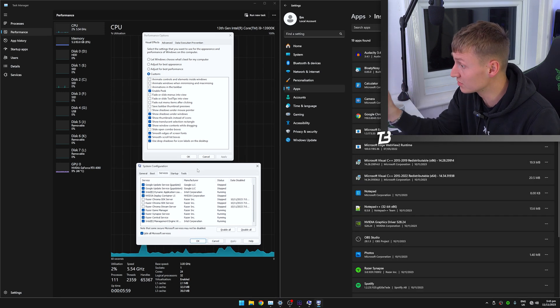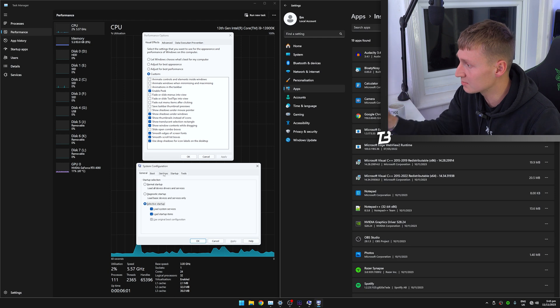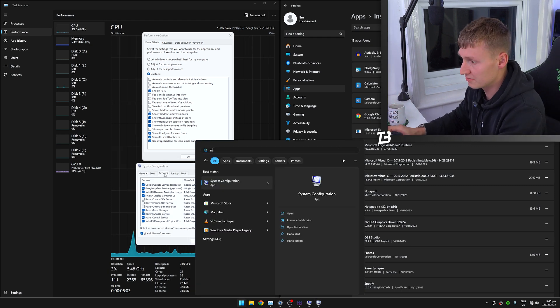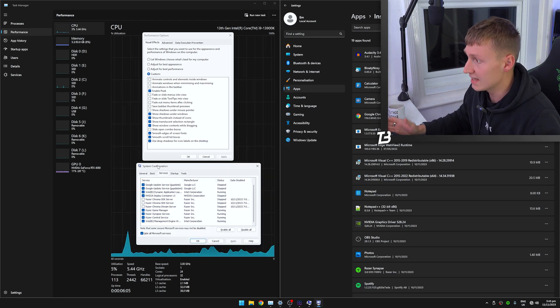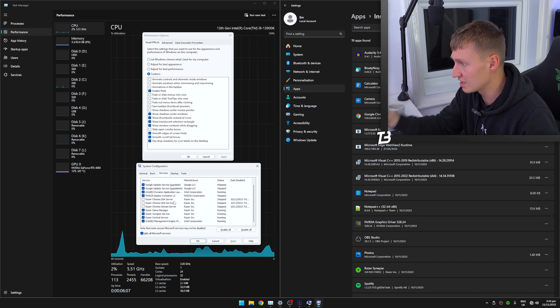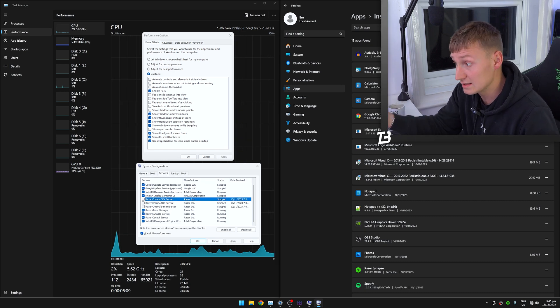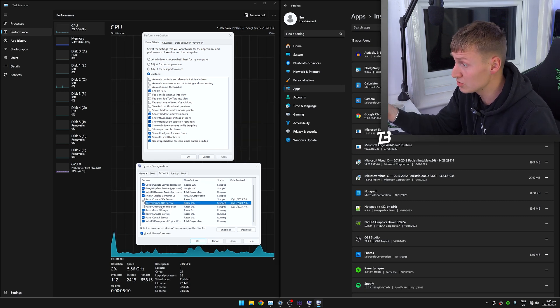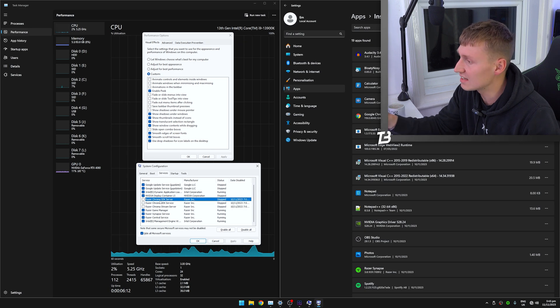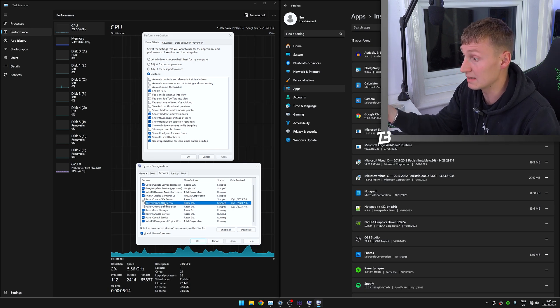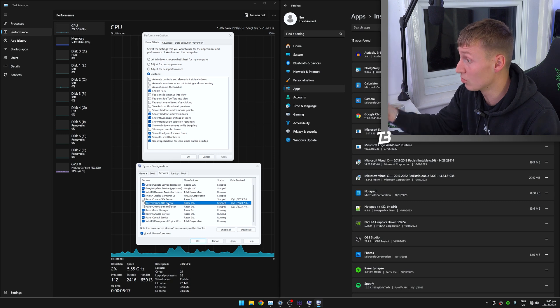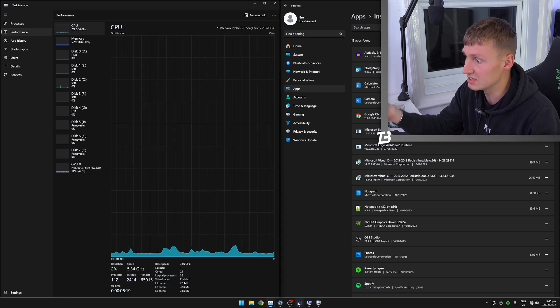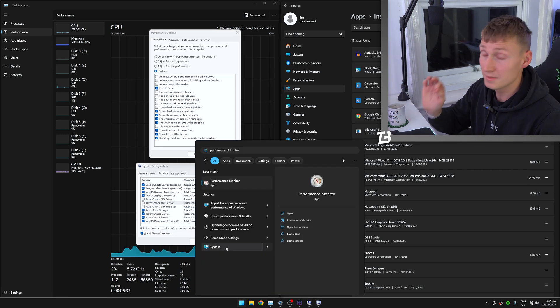And I've also done a couple tweaks in the system configuration menu, which you can find by searching msconfig and hitting enter, heading over to the services section. And then if you want to, you can sort of mess around here and disable a couple services that perhaps you might not need running in the background all the time to further reduce the process count within Windows.